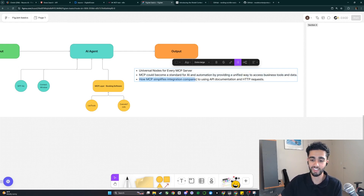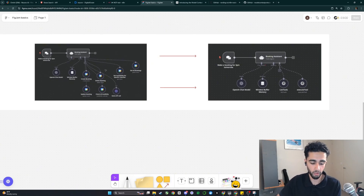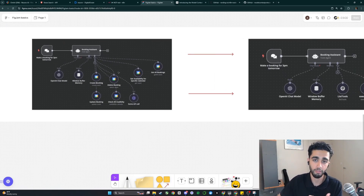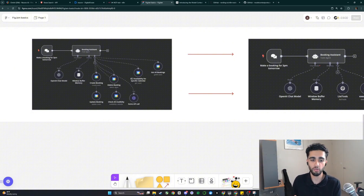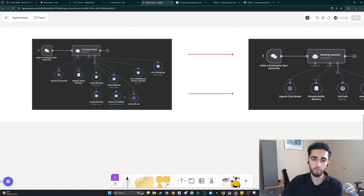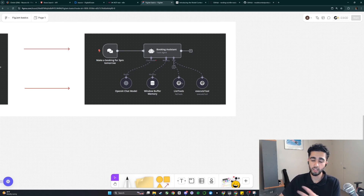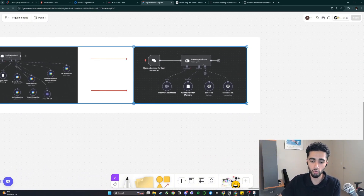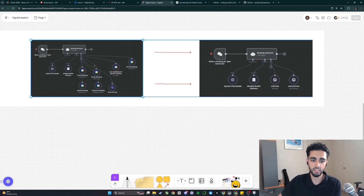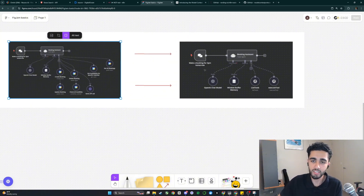MCP simplifies integration compared to using API documentation or HTTP requests. In the diagram comparison, on the left is your typical N8N workflow with a bunch of different tools requiring very specific prompting — plus built-in integrations and HTTP calls for others. With MCP and a Google Calendar server credential, you just use those two universal functions: list tools and execute. You don't have to do nearly as much prompting, which makes things so much easier.